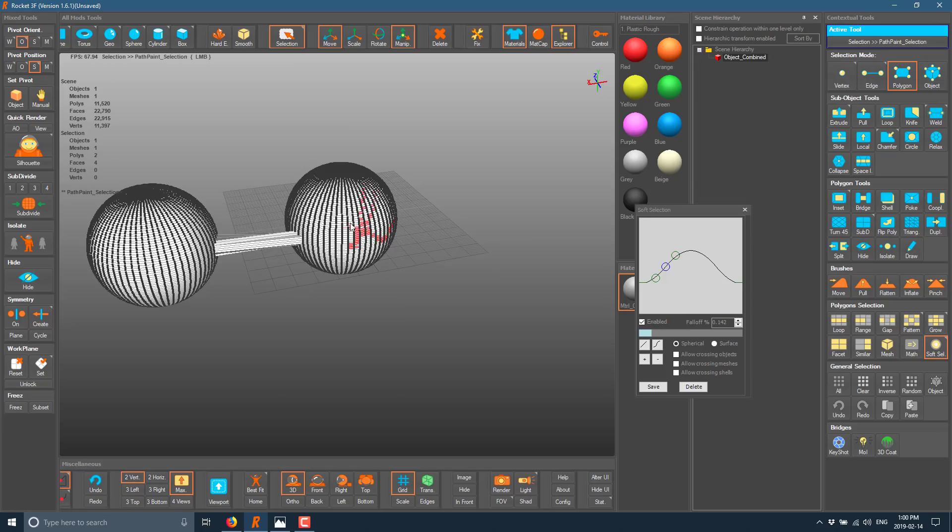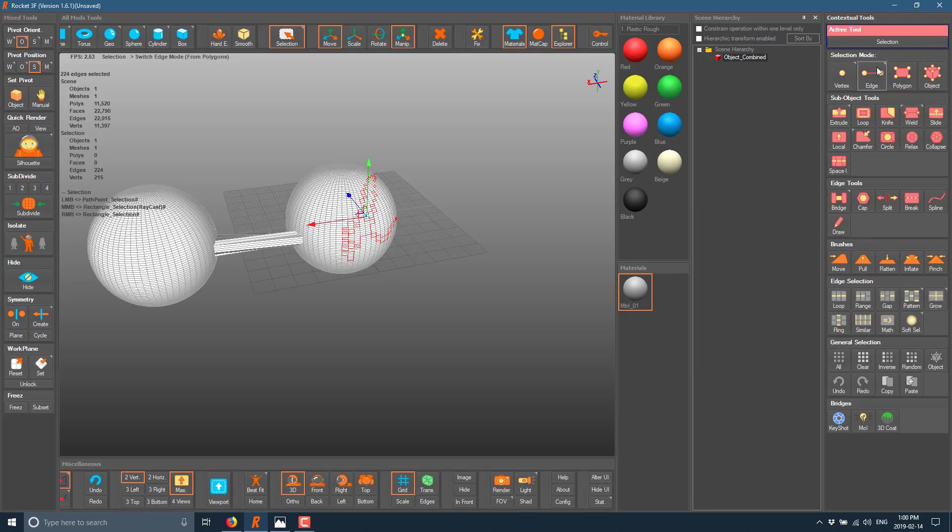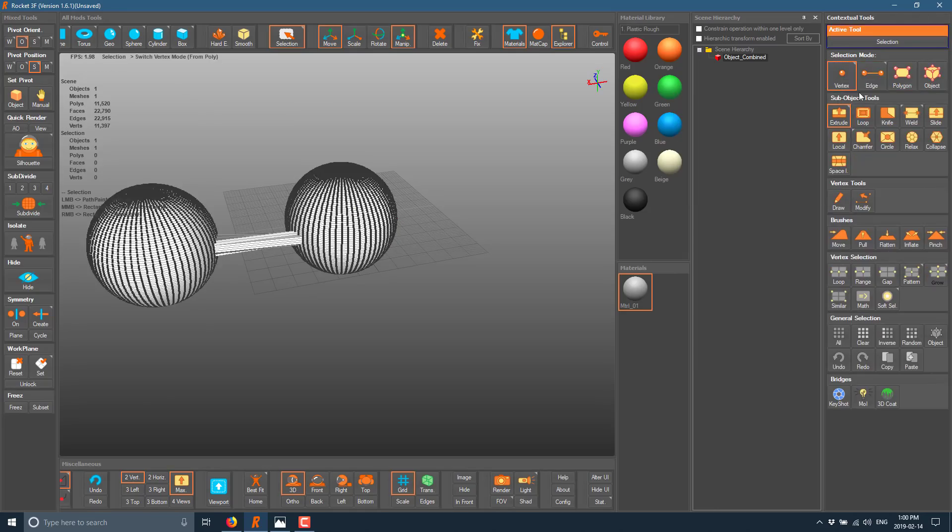You can do straight up painting and then you can control your fall off curve of soft selection there. And we go in here, we've got editing modes for edge and we've got a vertex modes as well.